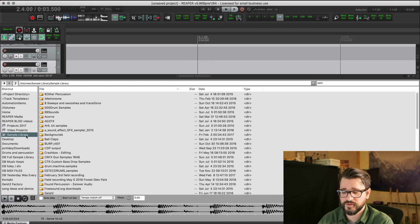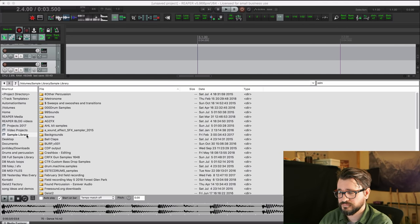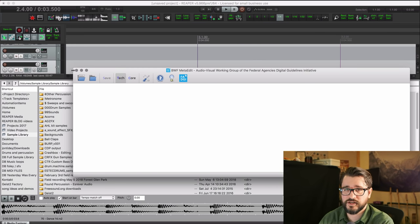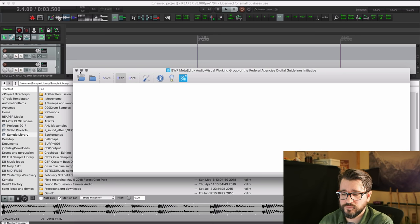You could also go into something like BWF Meta Edit, import those files, and actually commit your tags to the broadcast wave tags. That's only going to work with broadcast wave files. I do have a video on metadata editing.